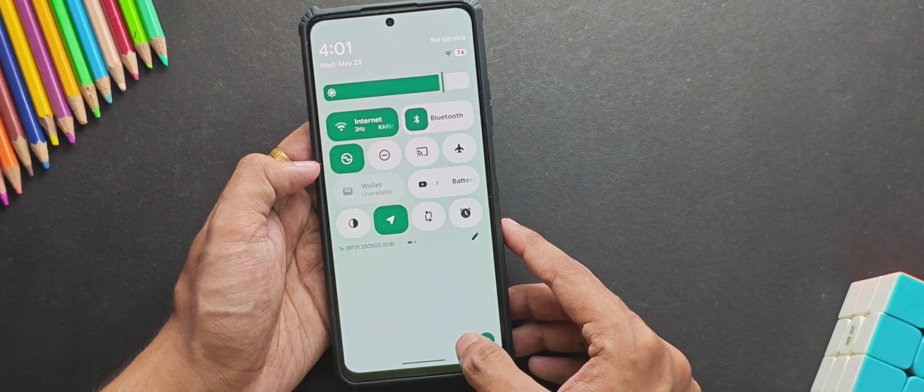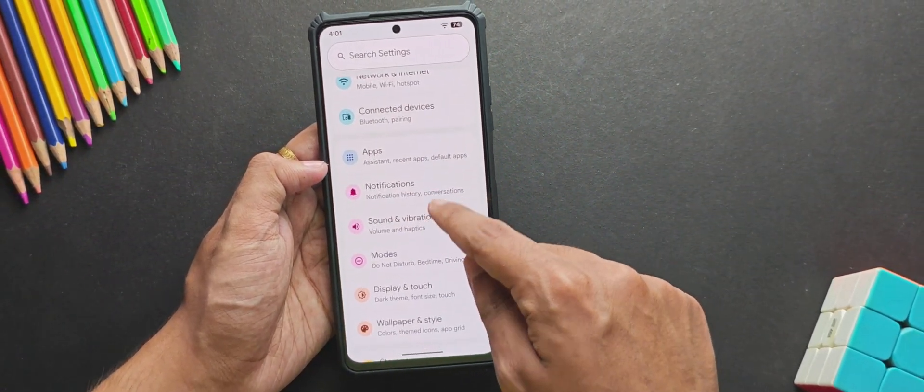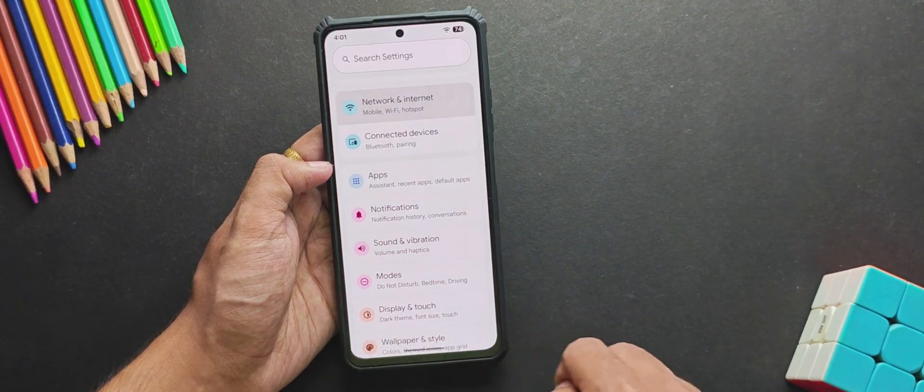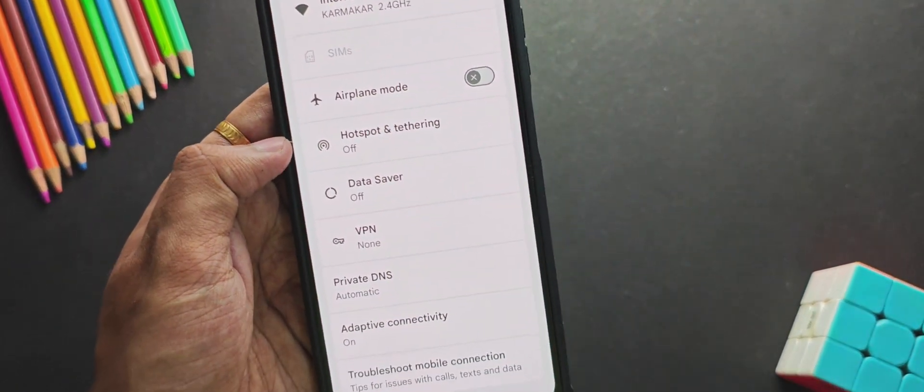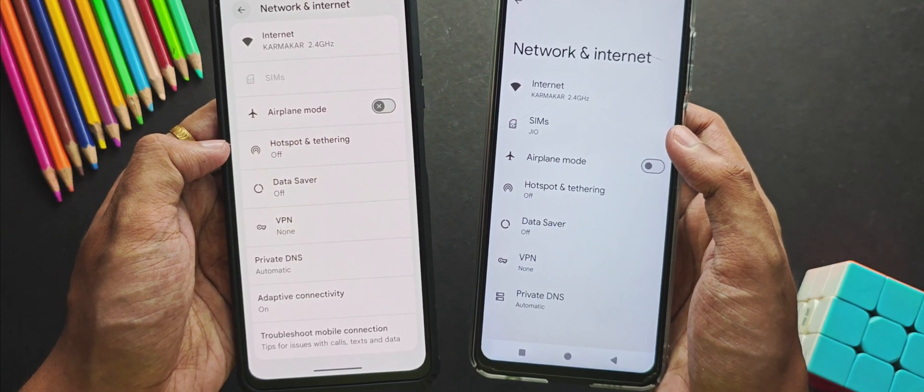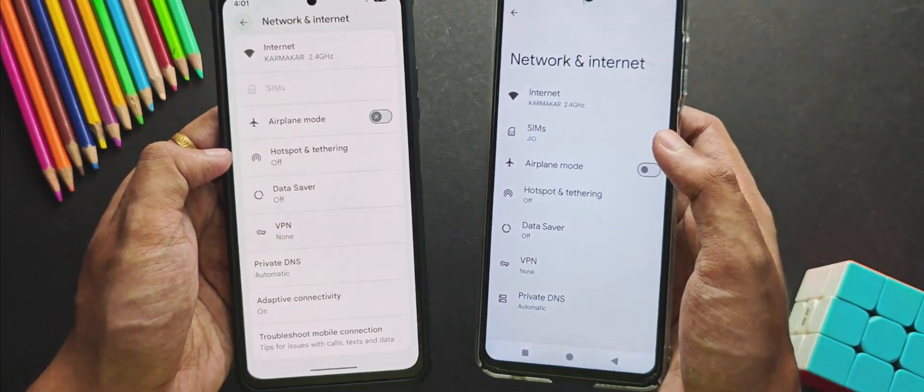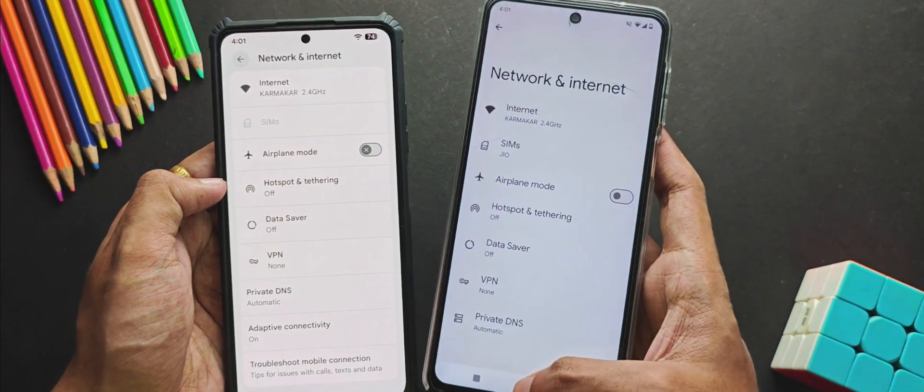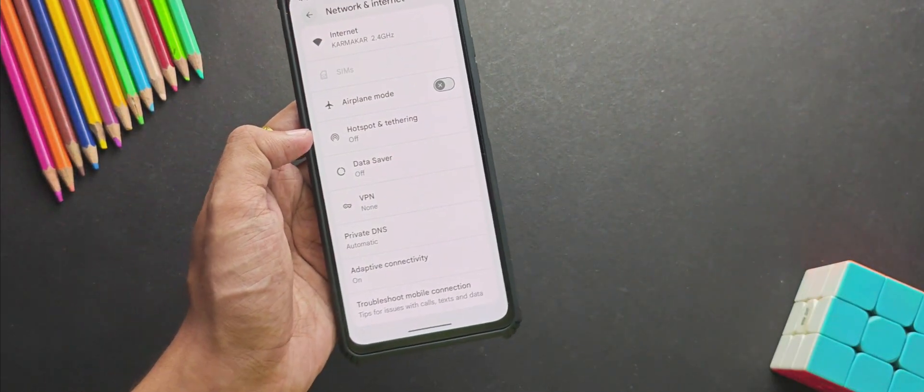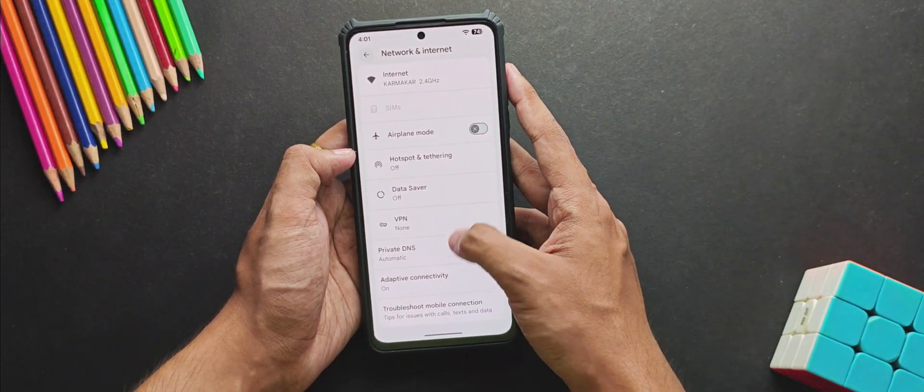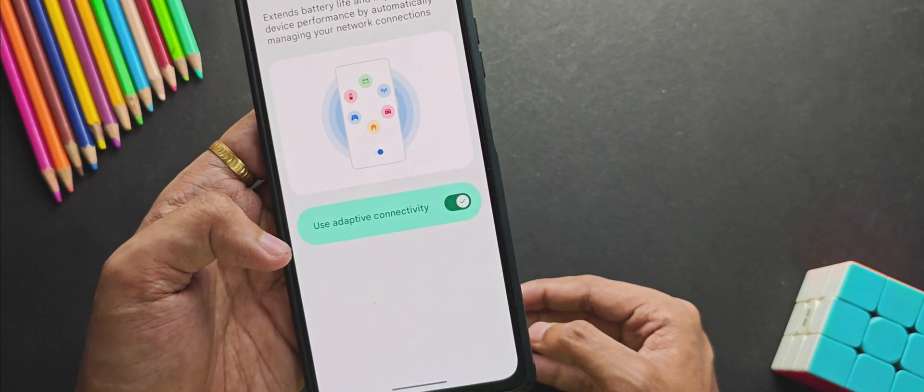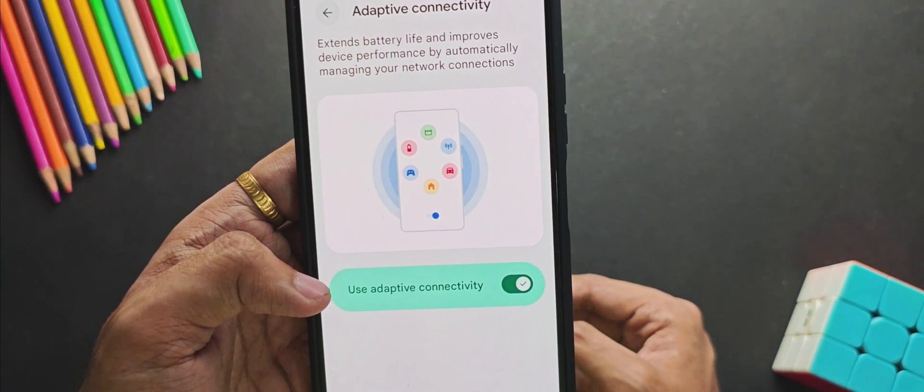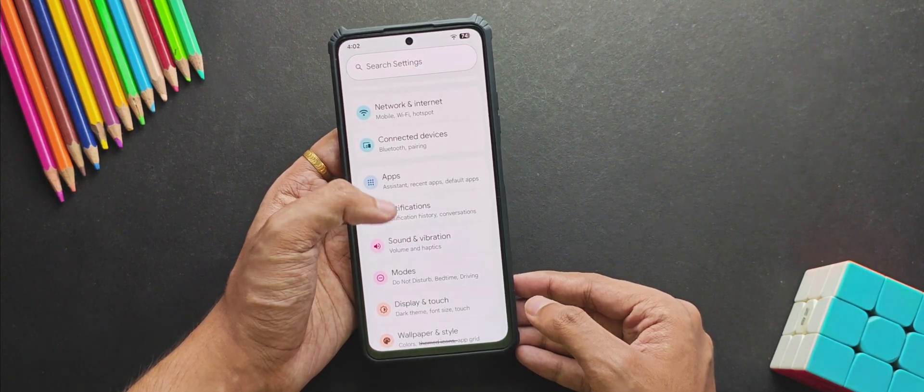So yes, that's it for the UI changes. Now moving into the settings, as I already told you, you get these new colorful icons for every other setting. Now when we open the Network and Internet settings, you get this kind of grid lines in between all of the tabs. Yes, this is also something new I've seen for the first time, because from Android 12 to 15 the settings UI looked like this, so they have also added some UI changes in the settings other than the colorful icons. Now for the latest features, you get this Adaptive Connectivity feature which tends to extend battery life and performance by managing the network connections. Yes, this is a new feature.